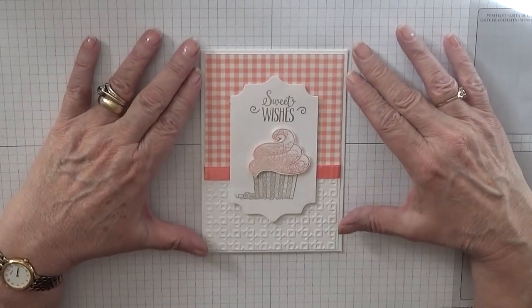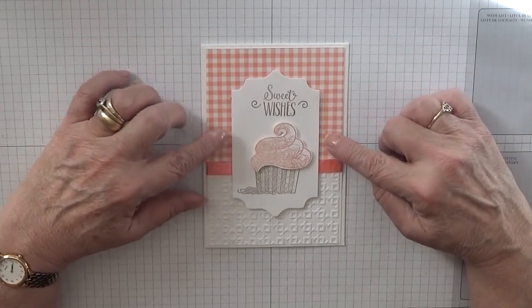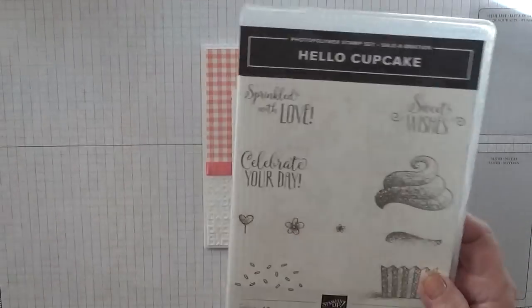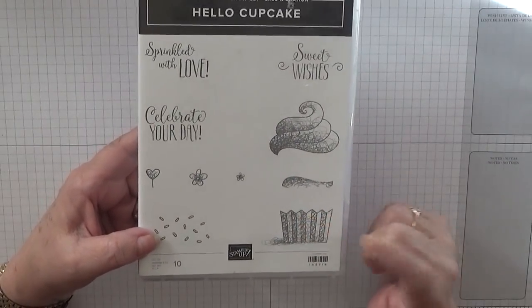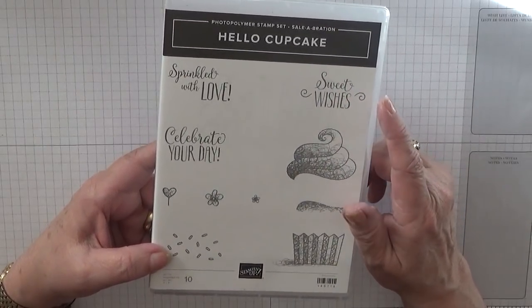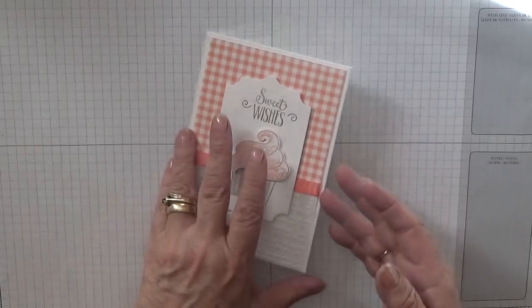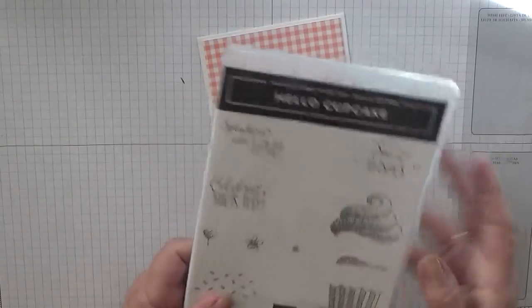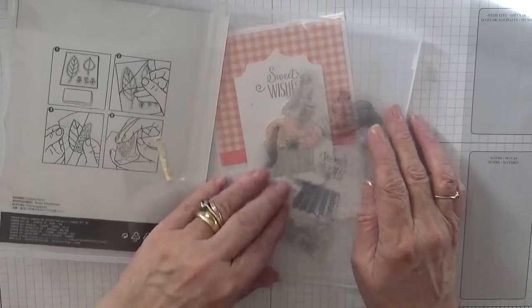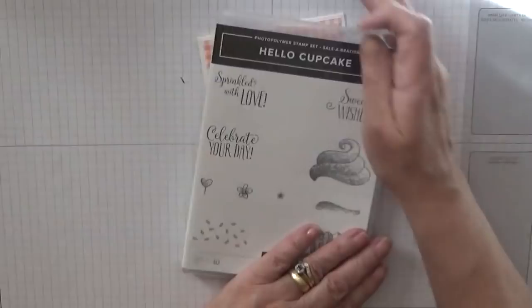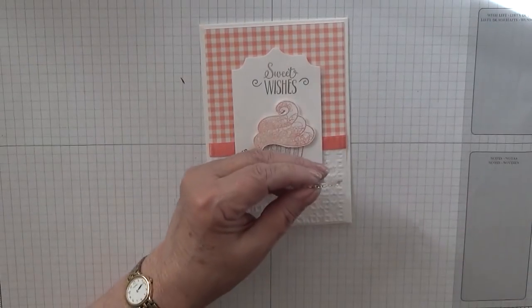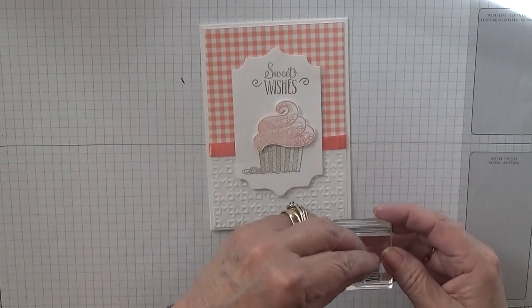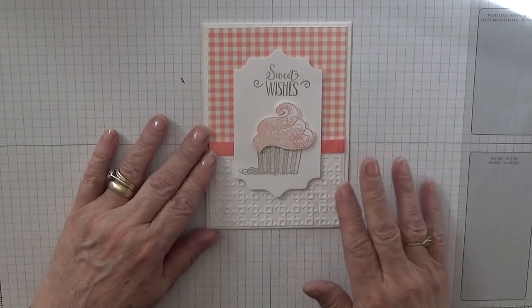Hello everybody, Georgia Burns here. Today I'd like to show you how I made this card. This card is using the stamp set Hello Cupcake, and I'm going to be using the cake, the topping, and the sentiments Sweet Wishes and Celebrate Your Day. So we need to get that out because I never got it out - Celebrate Your Day.